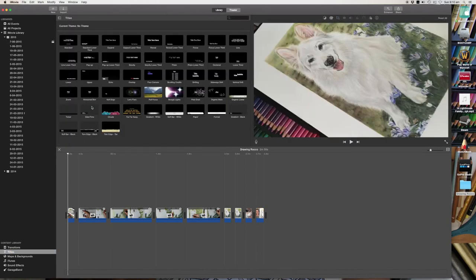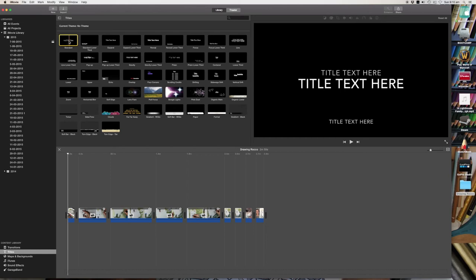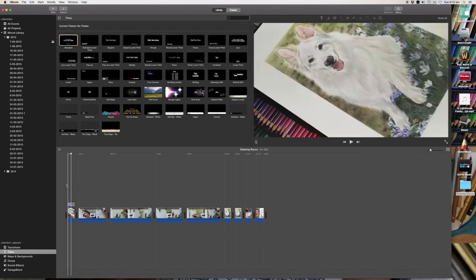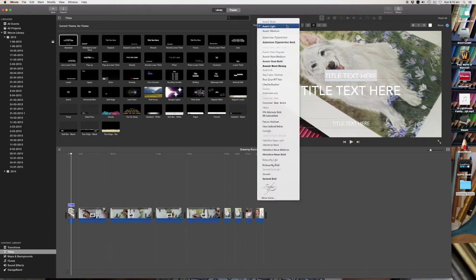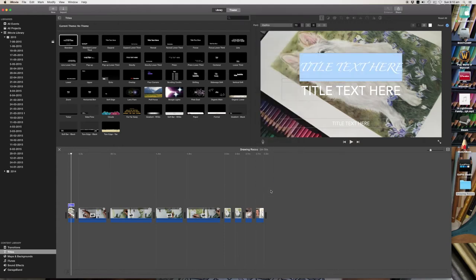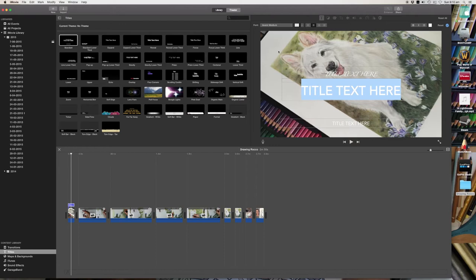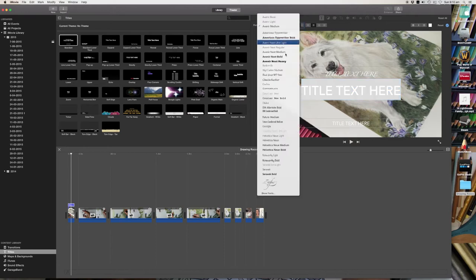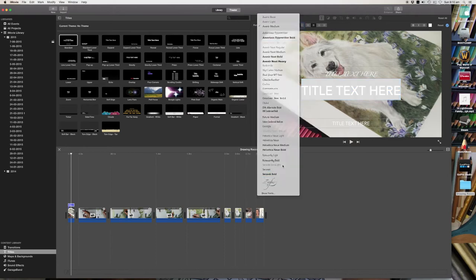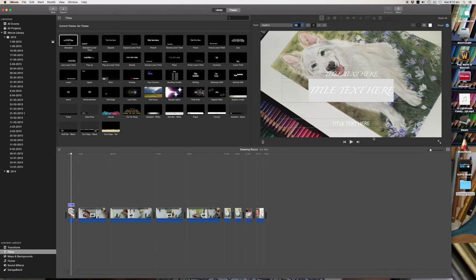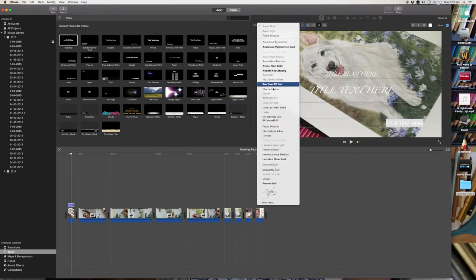So now I'm going to add a title. So just click on title in the content library. Select the kind of title that you like. I generally like to use this one. You can add a bit more information. And then you can select whatever text you like and change the font size to whatever you like. So I like that one. I don't know. Zapfino? I'm not sure how to pronounce that.